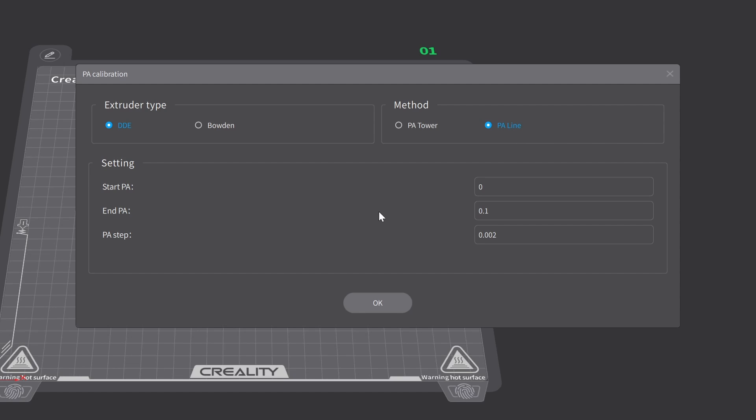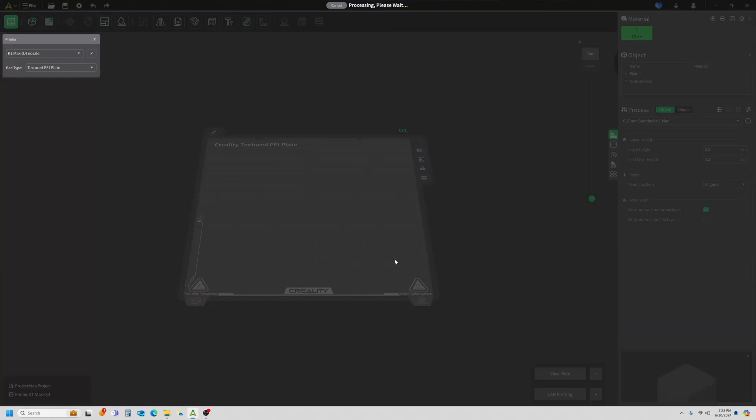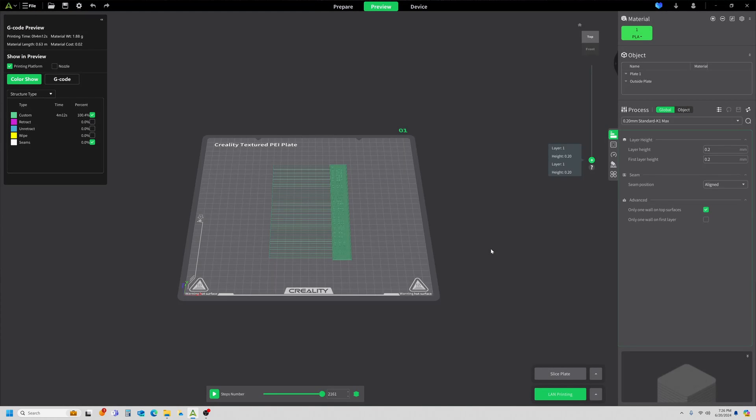We're going to come down to these settings. The first one is the start pressure advance. I'll be starting at a pressure advance of zero. I'm going to end my pressure advance at 0.1, and for each increment it's going to be a pressure advance step of 0.002. So we'll be starting at zero and then we'll be going to 0.002, 0.004, 0.006, and so on until we reach 0.1. Let's click OK and you'll notice that it kicks us right to the preview mode.